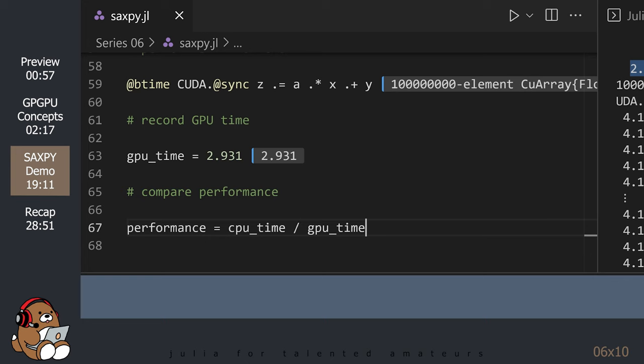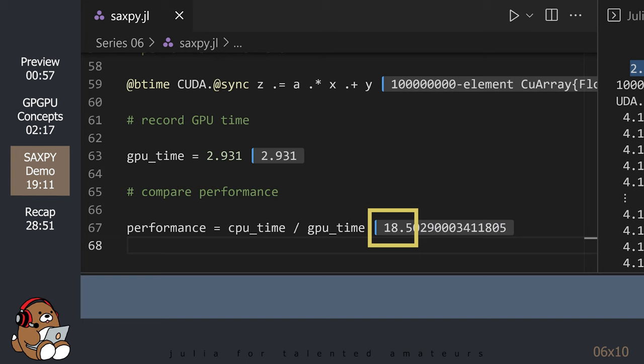If you scroll up in the REPL, you'll see the time. So, it took my GPU 2.931 milliseconds. Let's record this value and calculate the performance compared to the CPU. So, my GPU was 18 times faster than my CPU. Pretty cool, right?